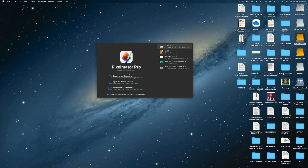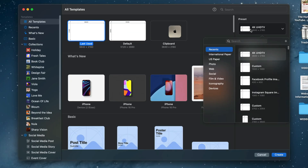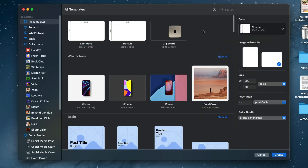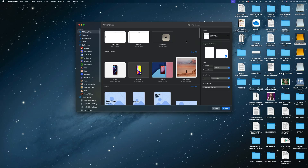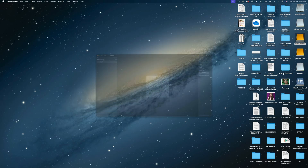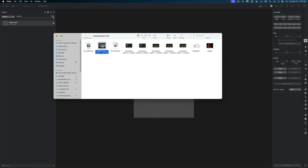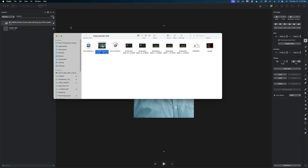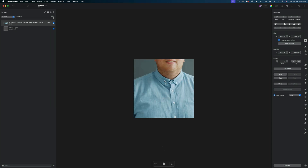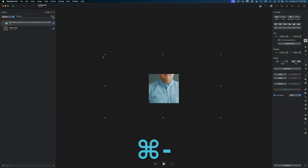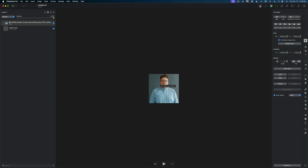Let's start by making a new document in Pixelmator Pro. I'm going to go for a square aspect ratio with a thousand by one thousand pixel size and hit Create. I'm going to add my video file to my layers panel, and this video file is much larger than my frame, so I'm going to zoom out and scale it down and reposition it.